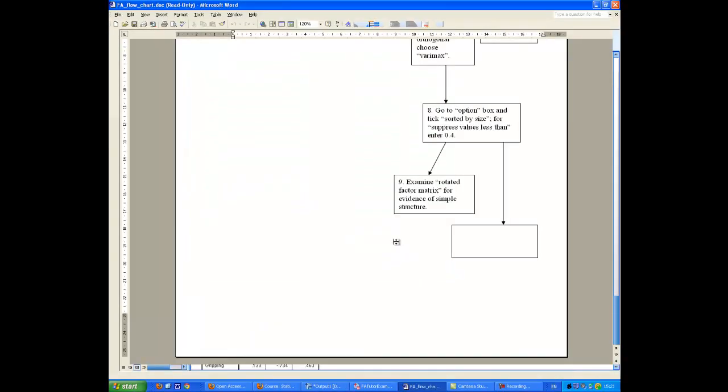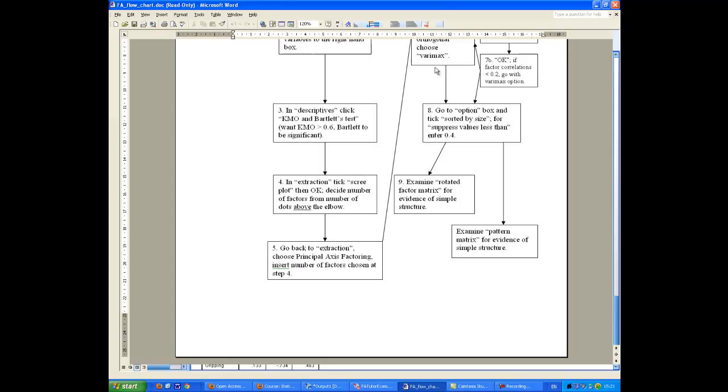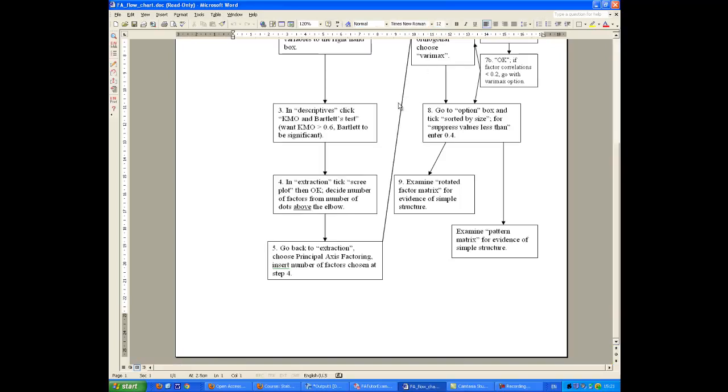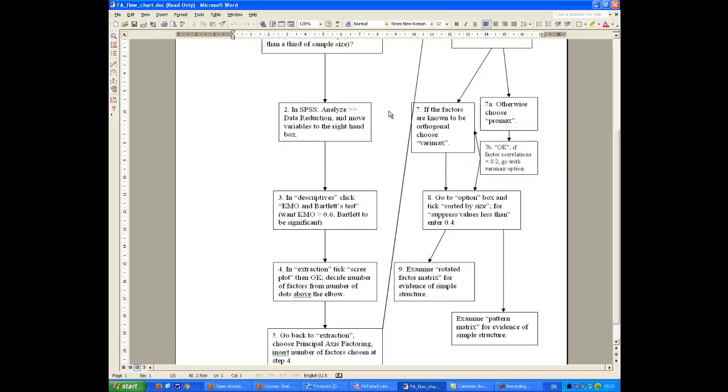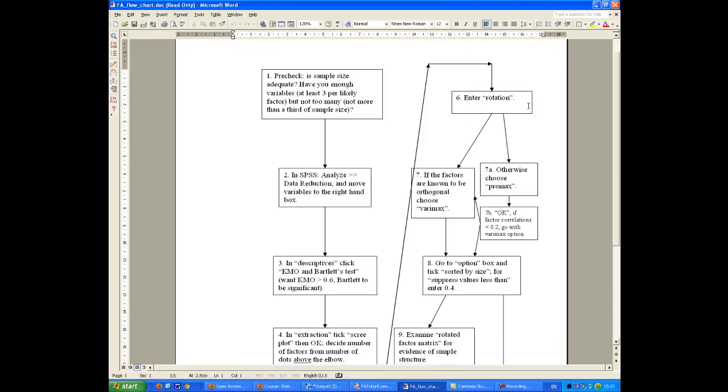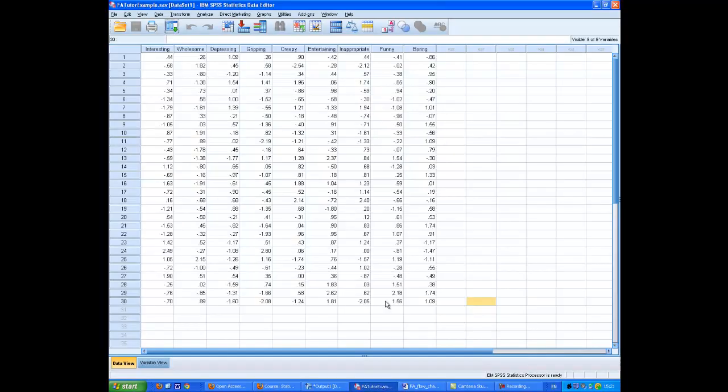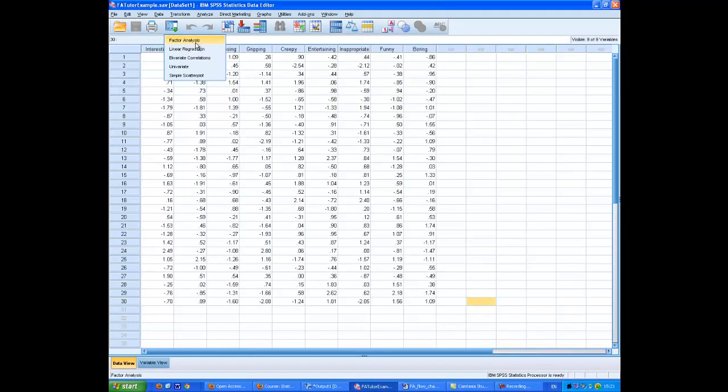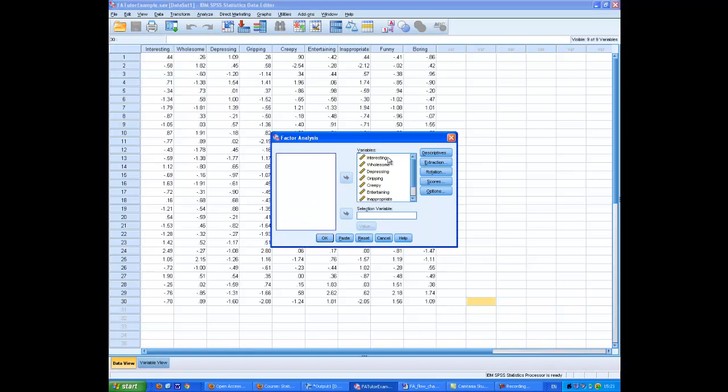So where have we got to now? Well, in fact, I pressed the button a little too early because we should have done one other thing before proceeding. So I'll go back into the Factor Analysis and I'll go into the Rotation Box.